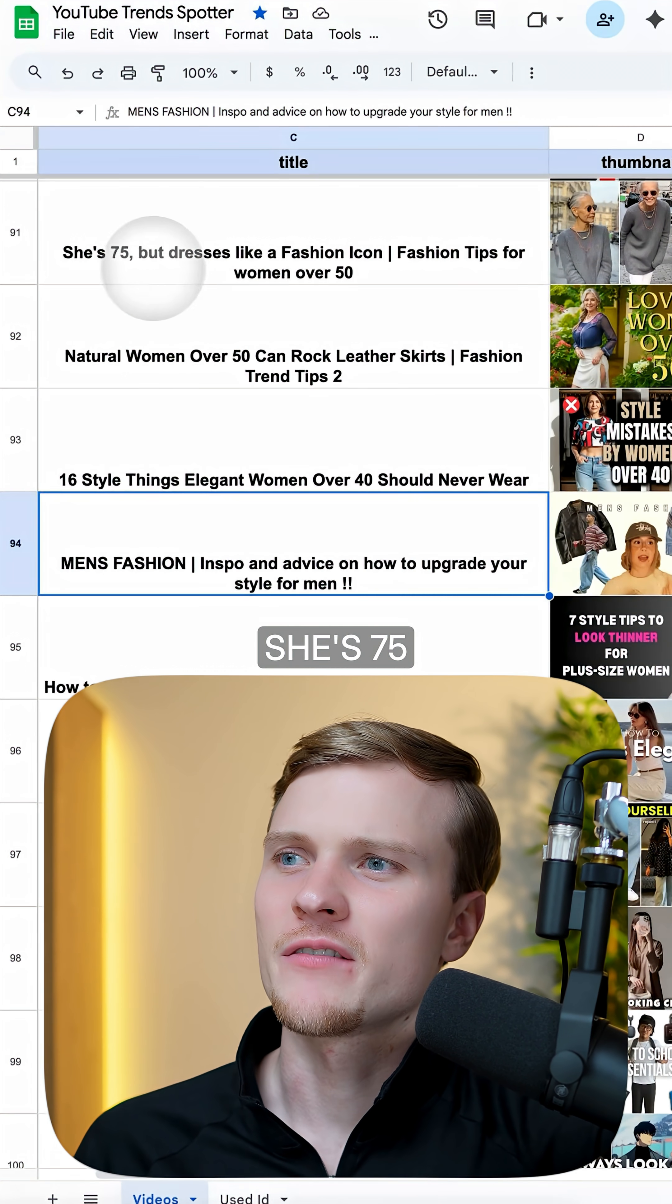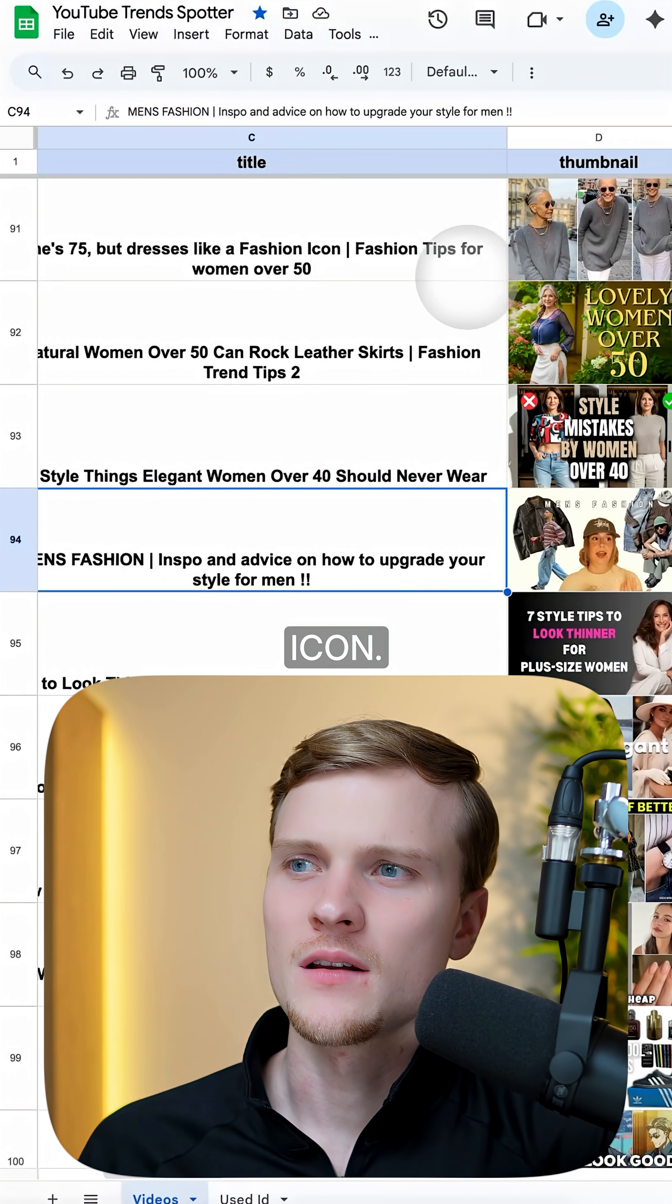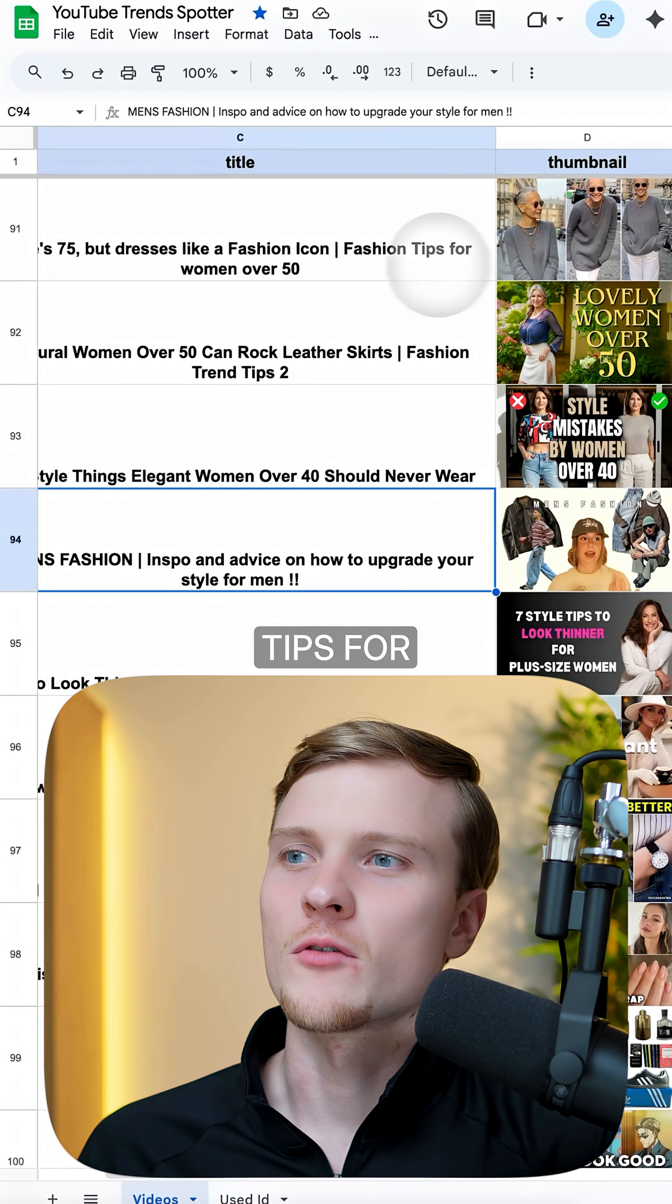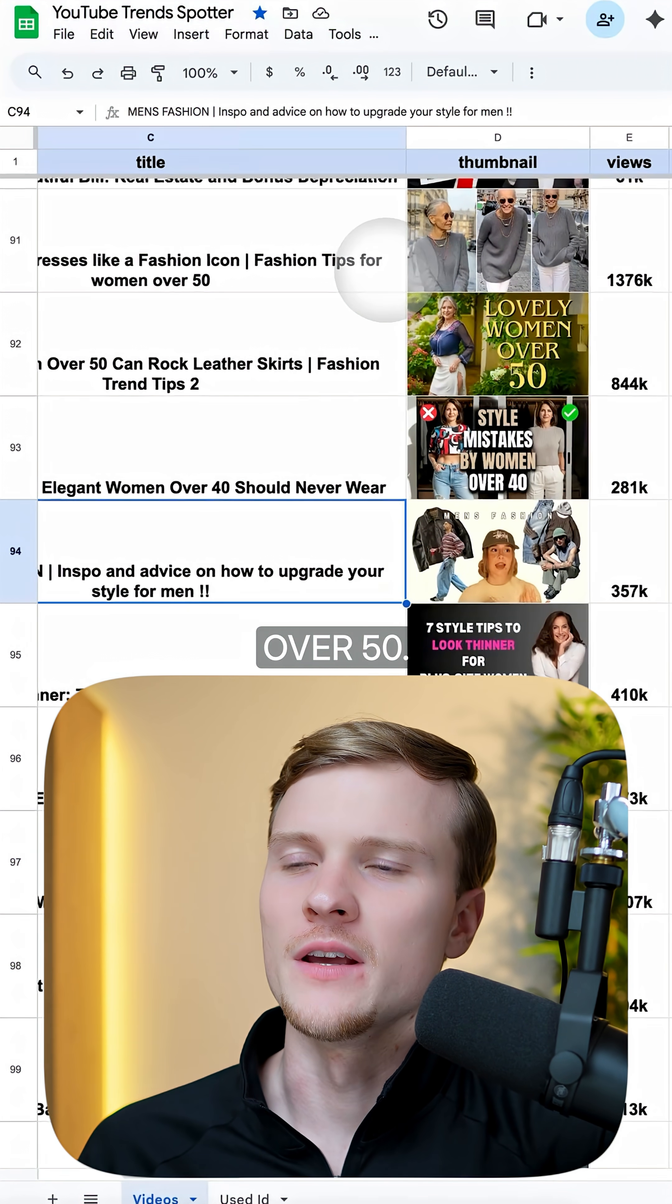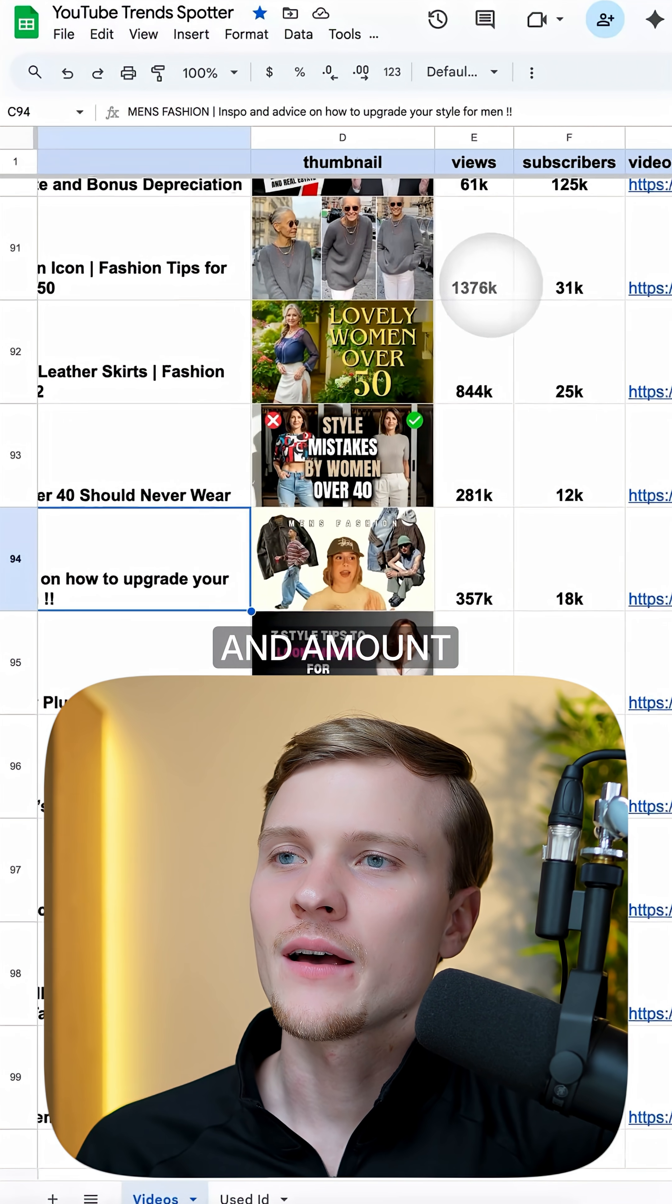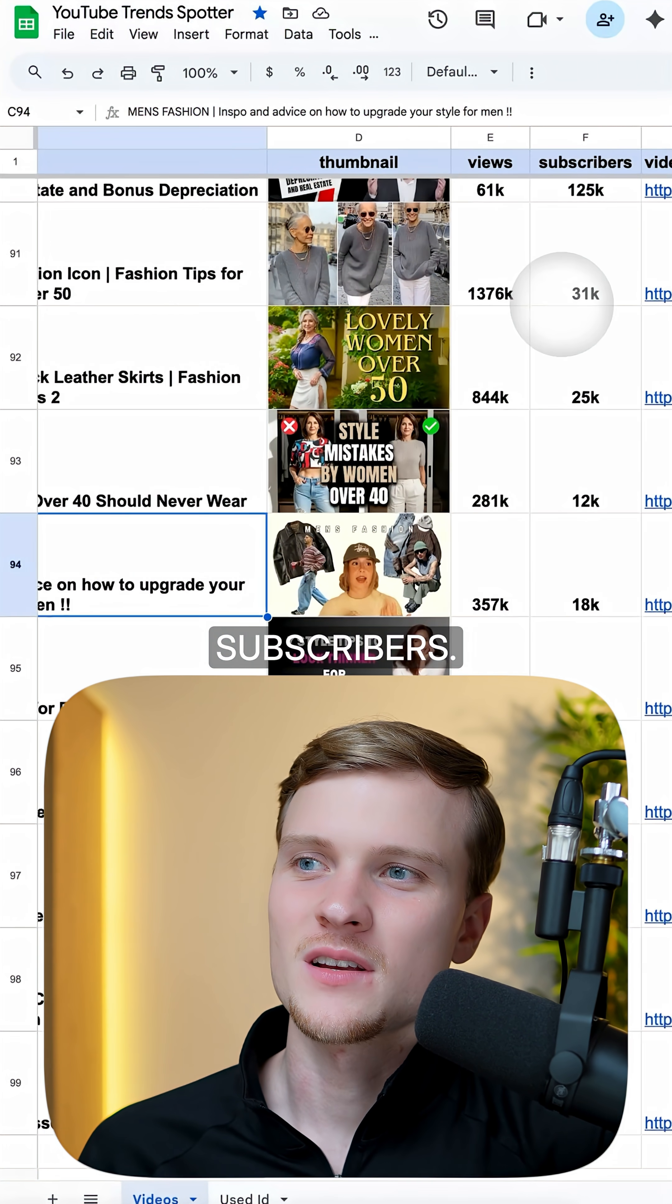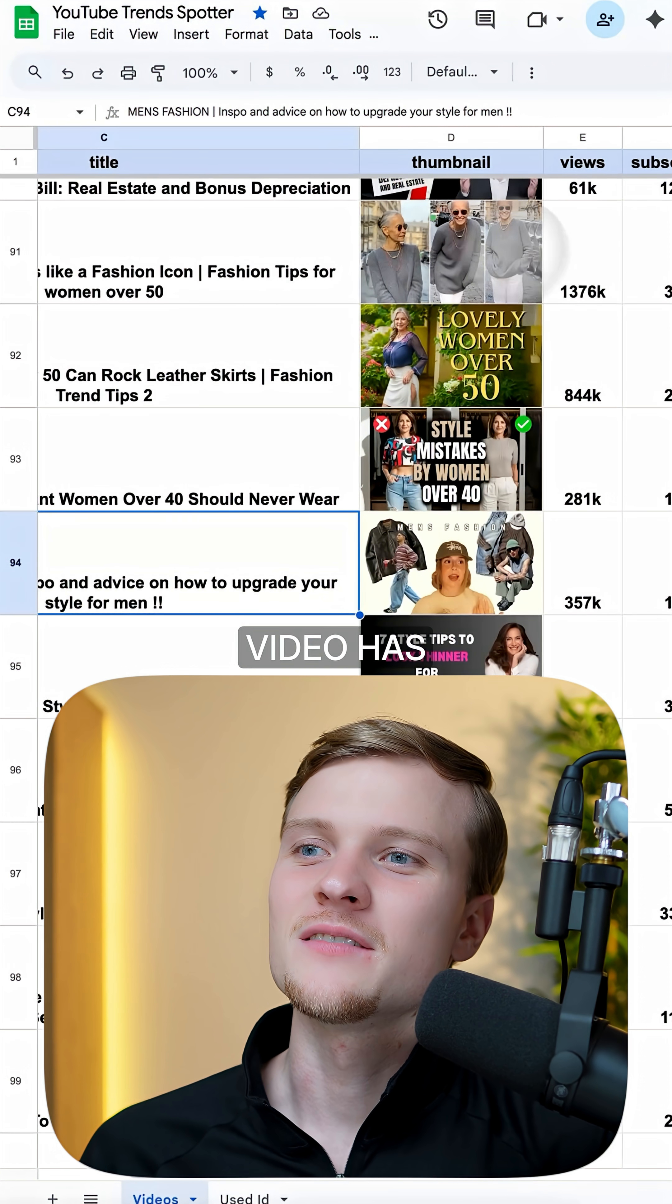She's 75 but dresses like a fashion icon, fashion tips for women over 50. And then we have the thumbnail and amount of views and subscribers.